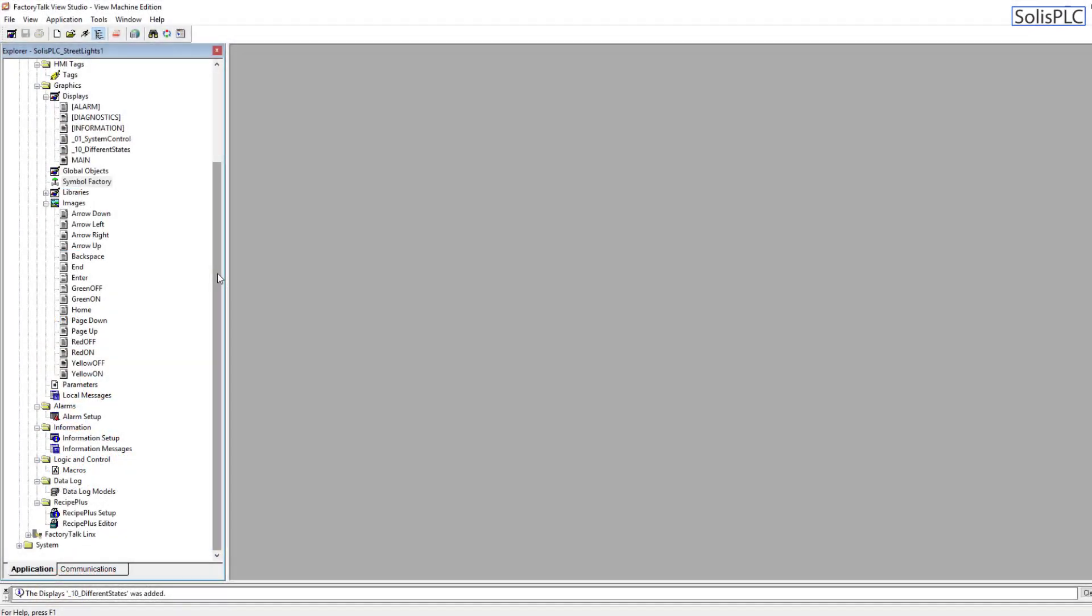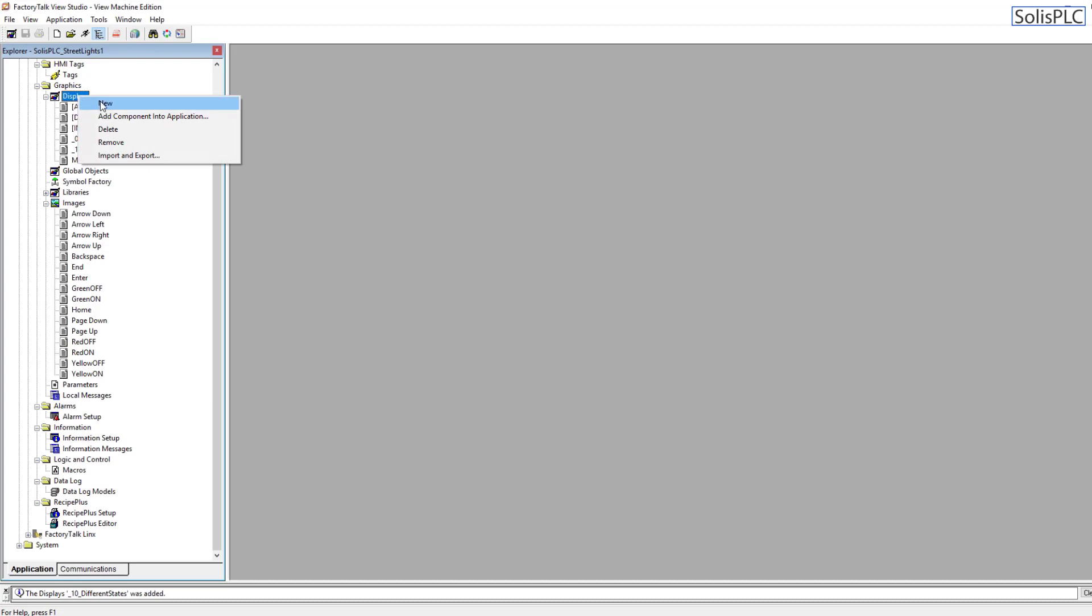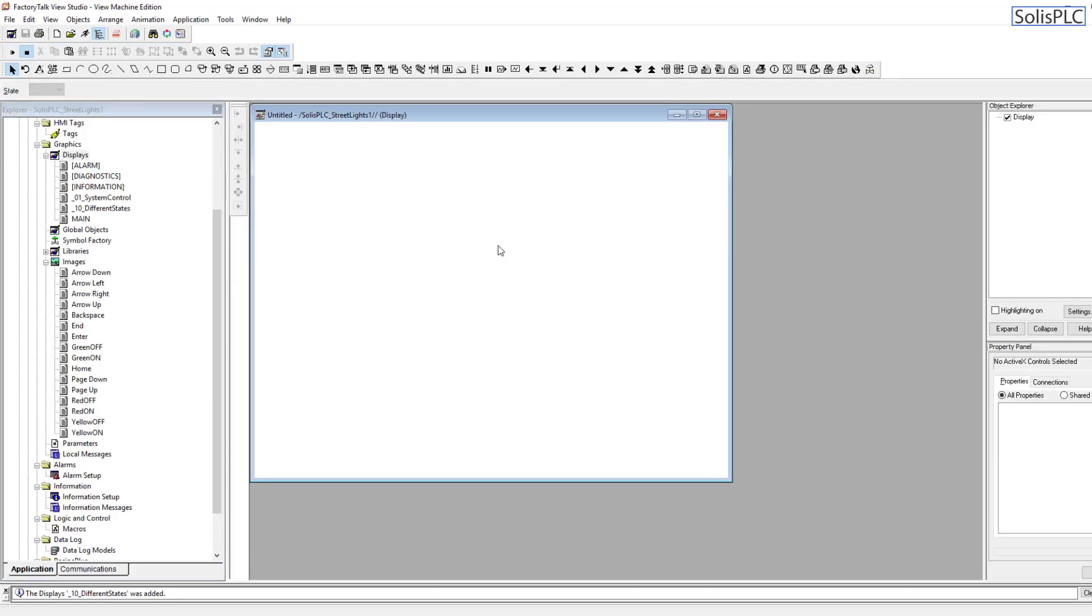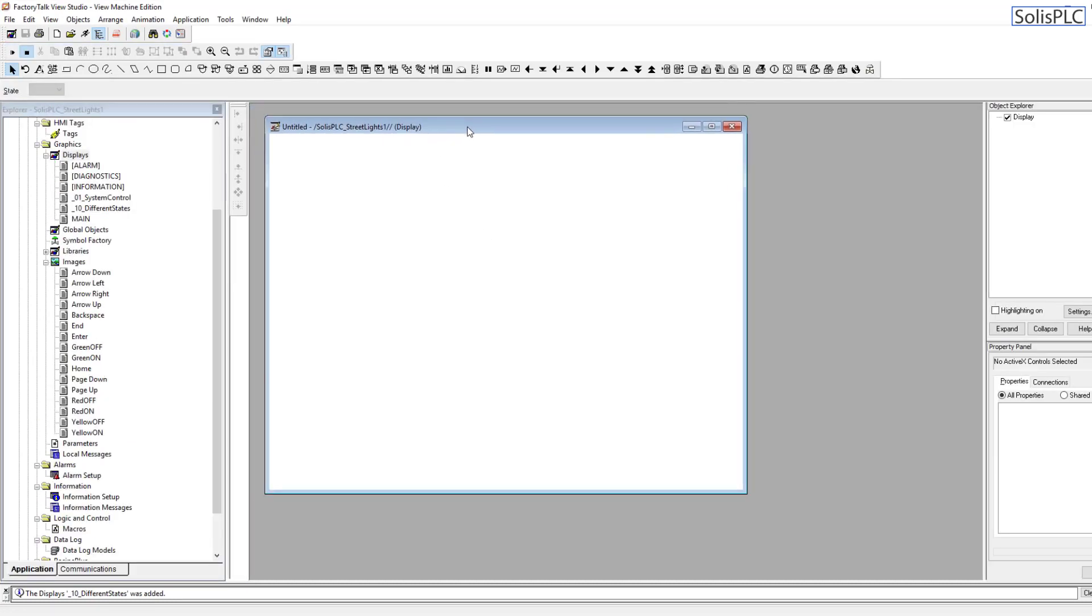The alignment tool is only available once you're on a display. So we're going to create a new display for this purpose. I'm going to right-click on displays, hit new, and here we have a blank display.